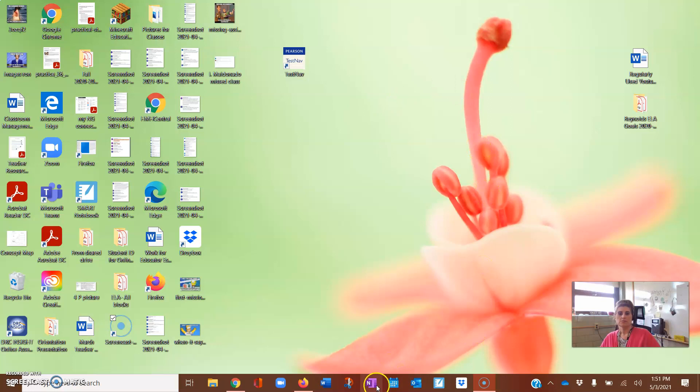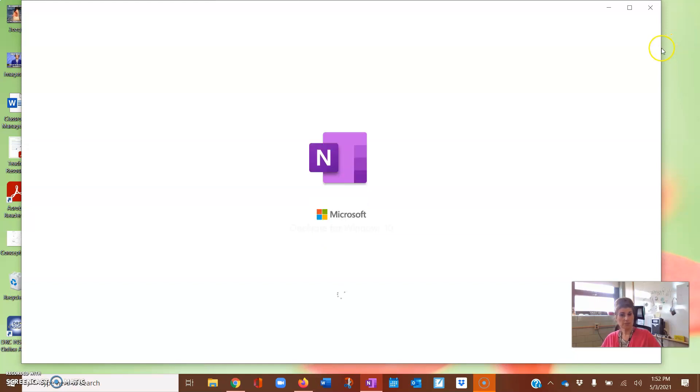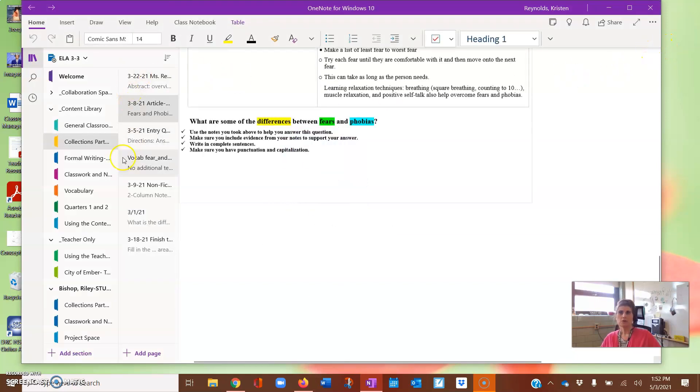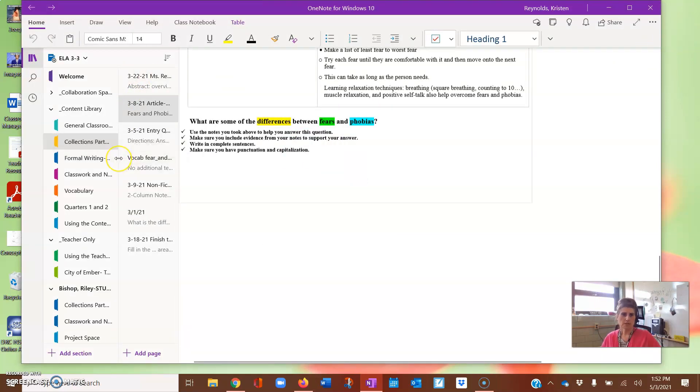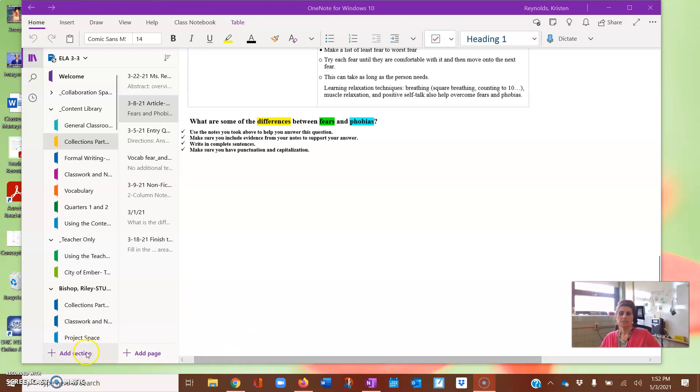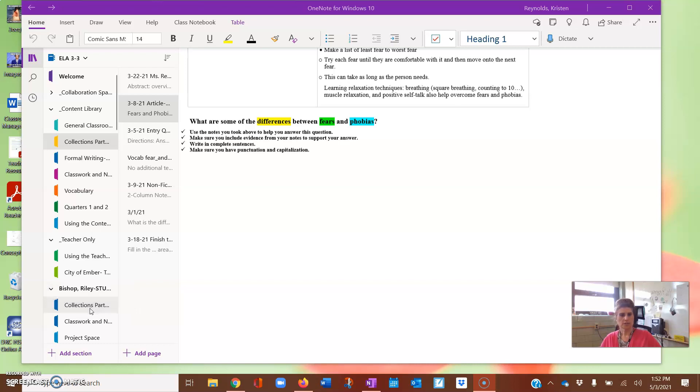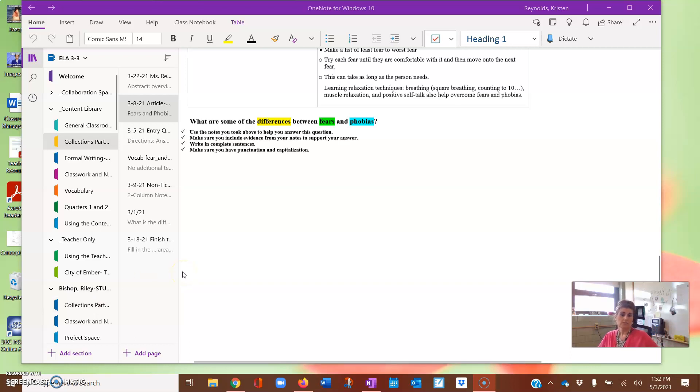First thing we're going to do is open up OneNote. Obviously my preference is to use the desktop version. If you do not have the desktop version, the easiest thing you can do is download it from Microsoft Office online and I can show you how to do that in another video or maybe at the end of this video.